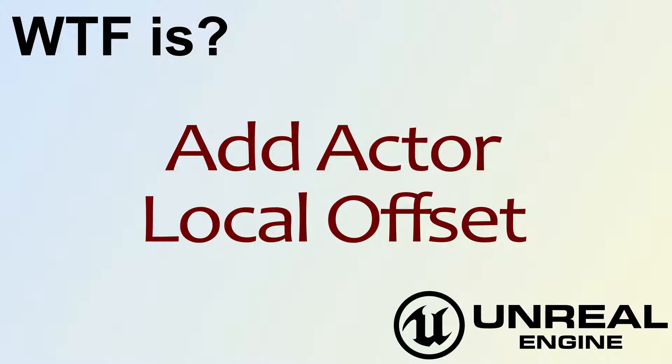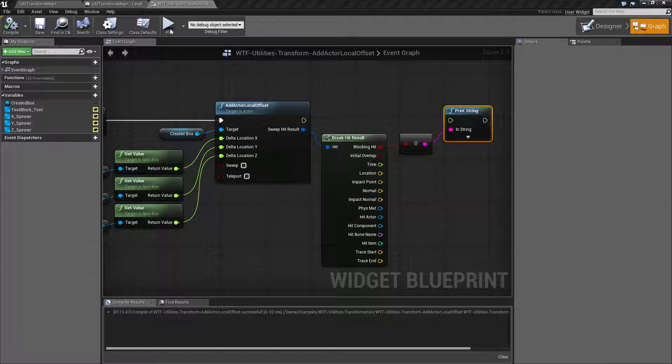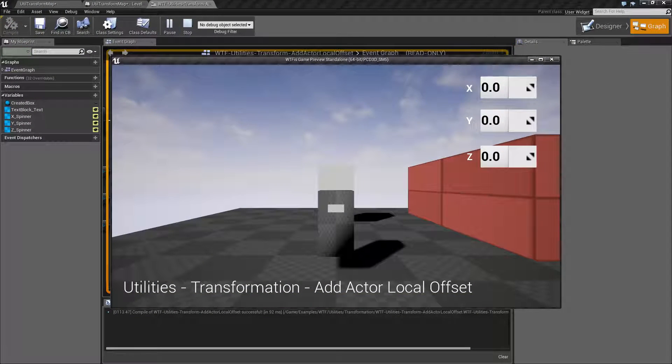Hello! Welcome to the video for What is Add Actor Local Offset? Let's go ahead and look at this example here. It's pretty simple.